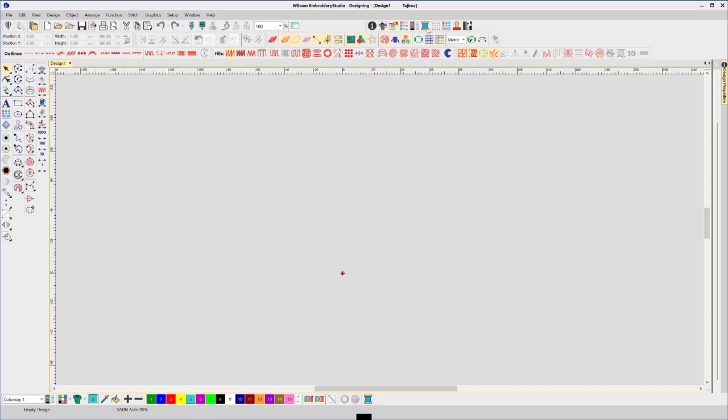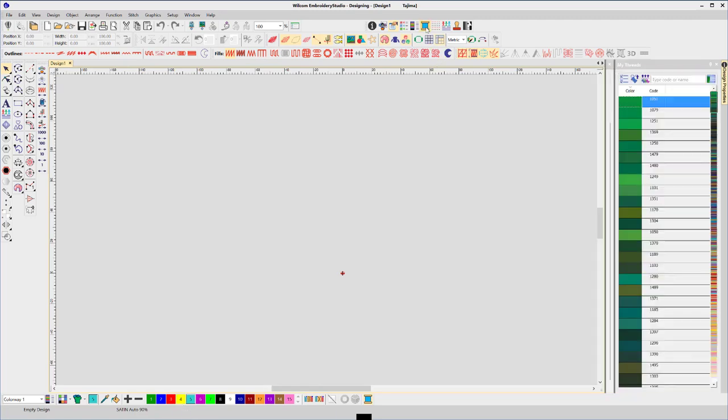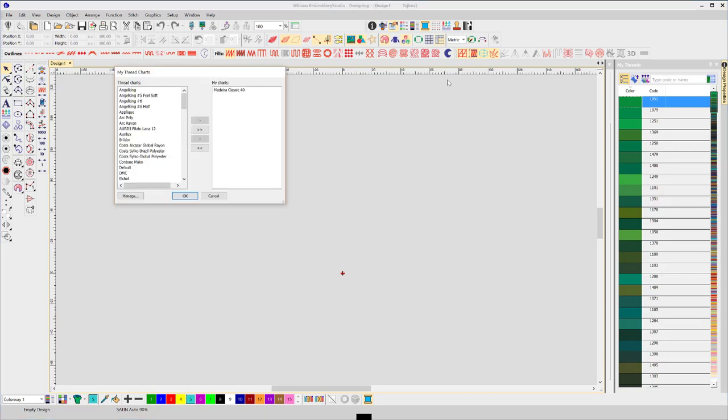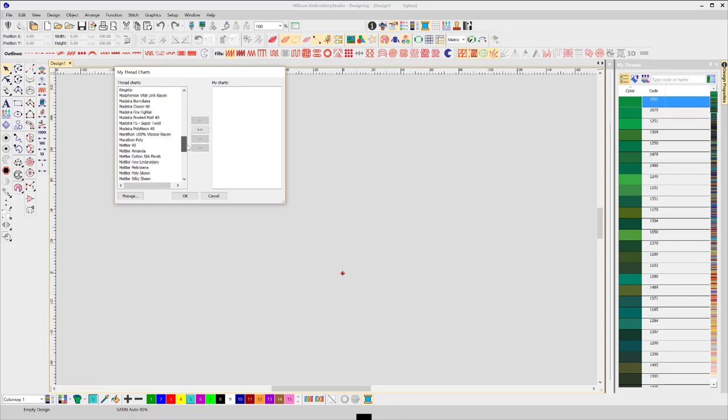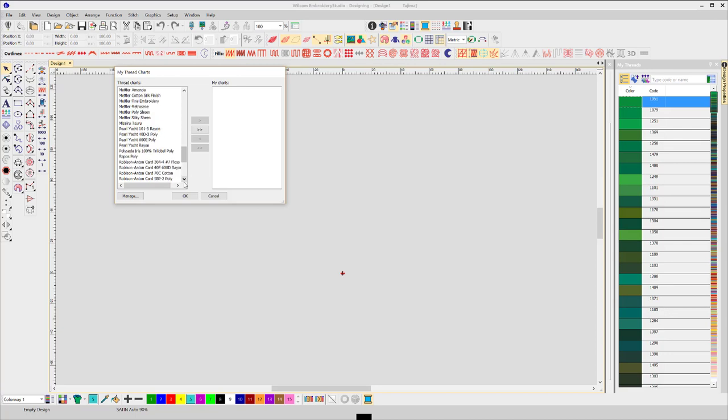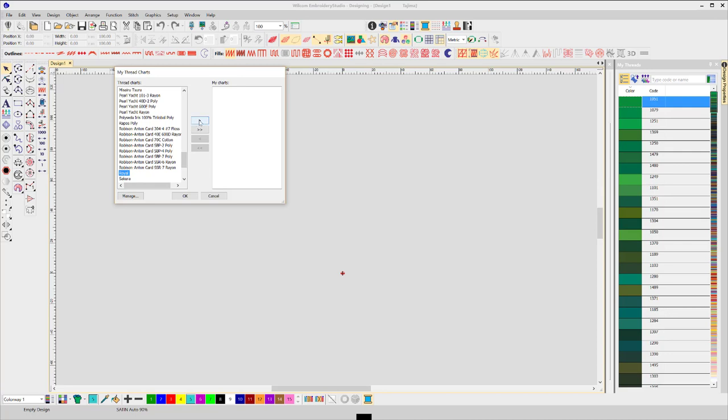By opening My Threads and selecting your thread brand, I've currently got Madeira selected but not applied it to the palette. I'll just send that back and let's choose a Royal Chart. Send it across and OK.